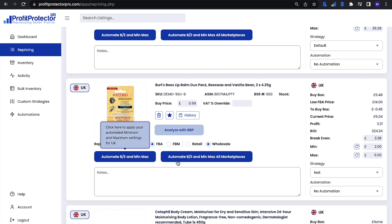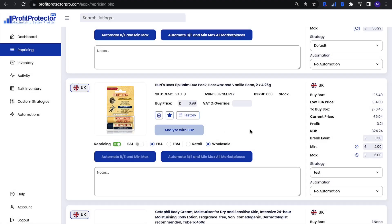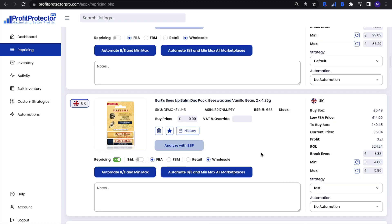You can use any of the automate buttons — you can automate the min, max, and breakeven for just this item in this marketplace, or for this item across all the marketplaces you sell it in. You can also automate just the minimum or just the maximum. Let's choose the option to calculate a new breakeven — you just have to wait for the calculation symbol to complete. And there we go — that has calculated the minimum and maximum prices and the breakeven for us.